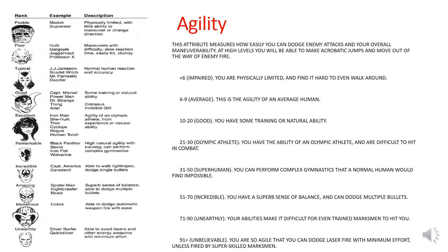Agility explains how easily you can dodge and is very important in combat. Your enemy's agility is measured against your fighting ability to determine whether you hit them. Again, 6 to 9 is average human; 10 to 20 is good; up to 30 is an Olympic athlete; and anything above 30 is superhuman — that would be the equivalent of Captain America or Daredevil. Spider-Man has incredible agility, and above that you get Silver Surfer, Quicksilver, etc.